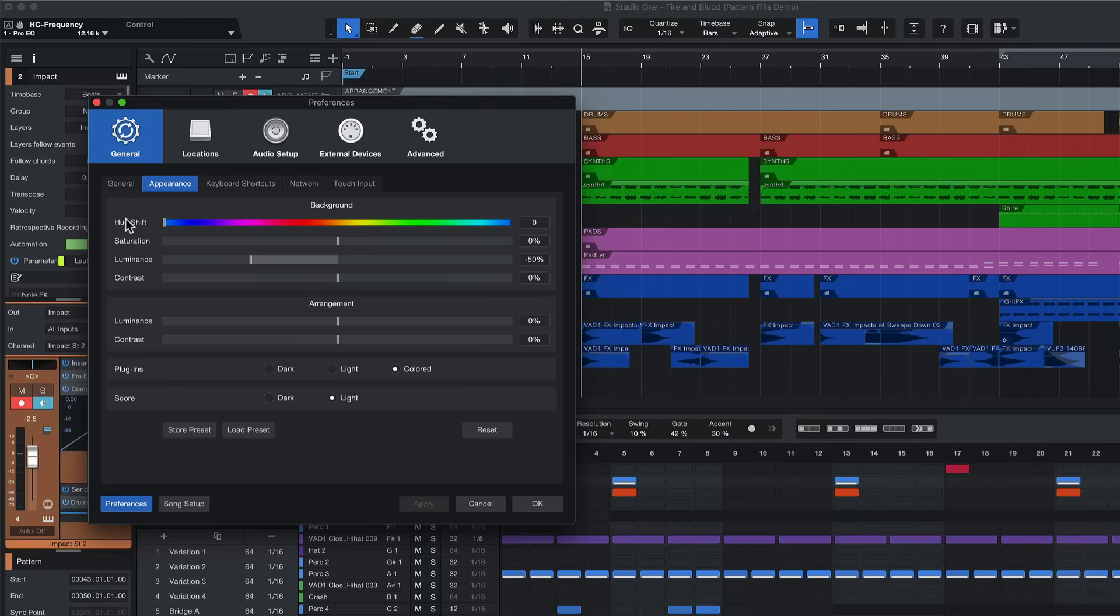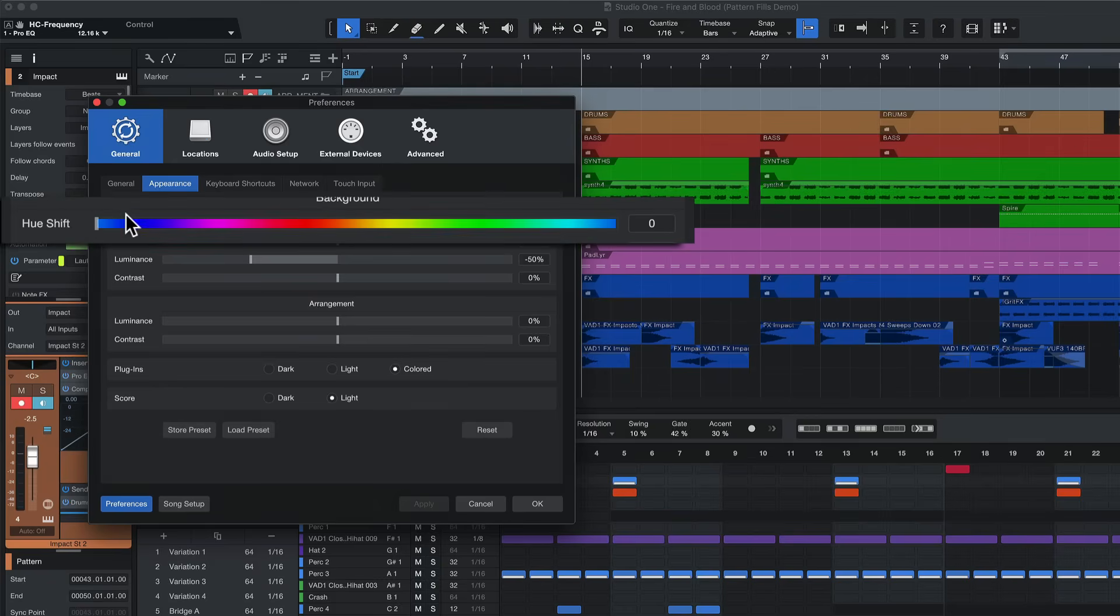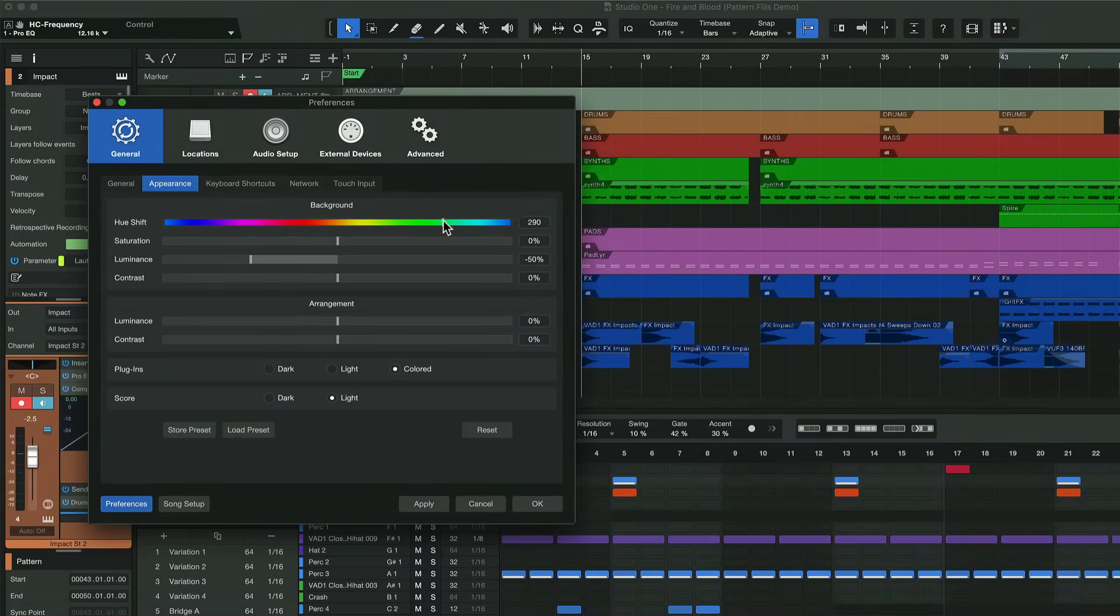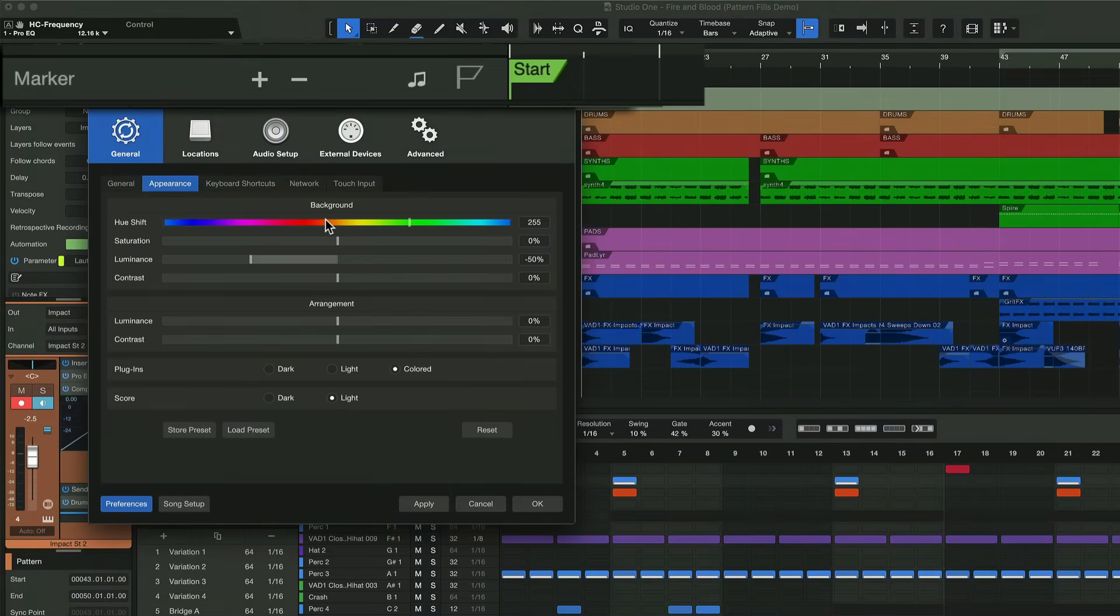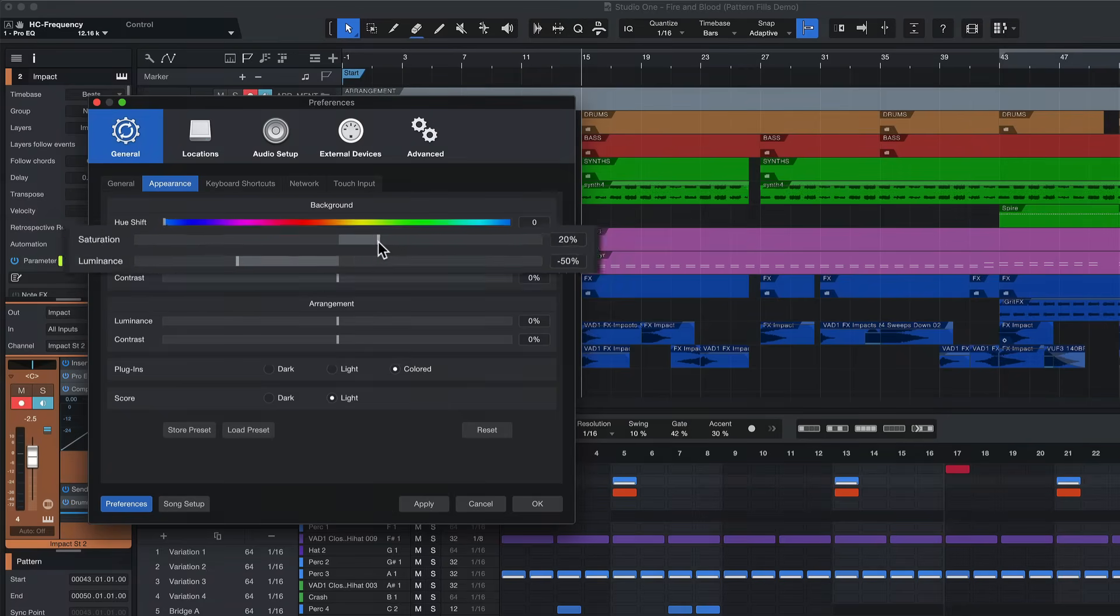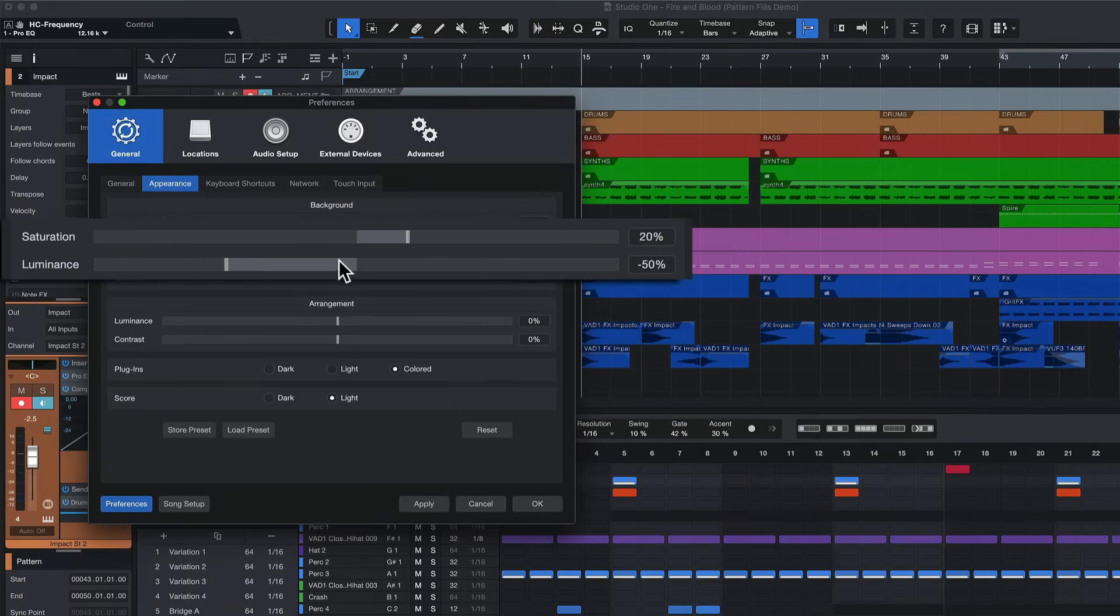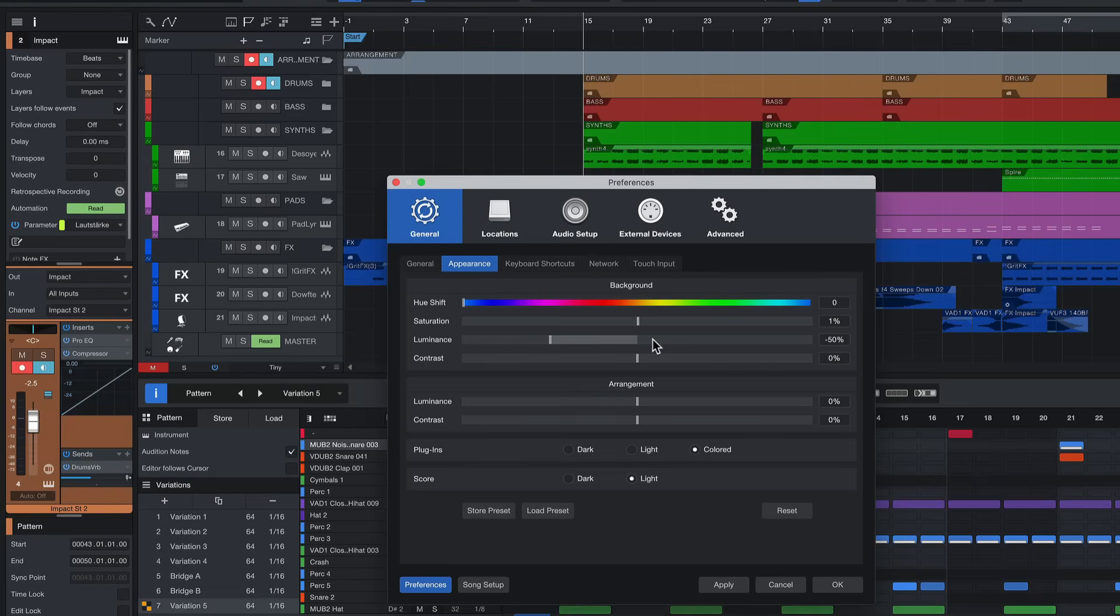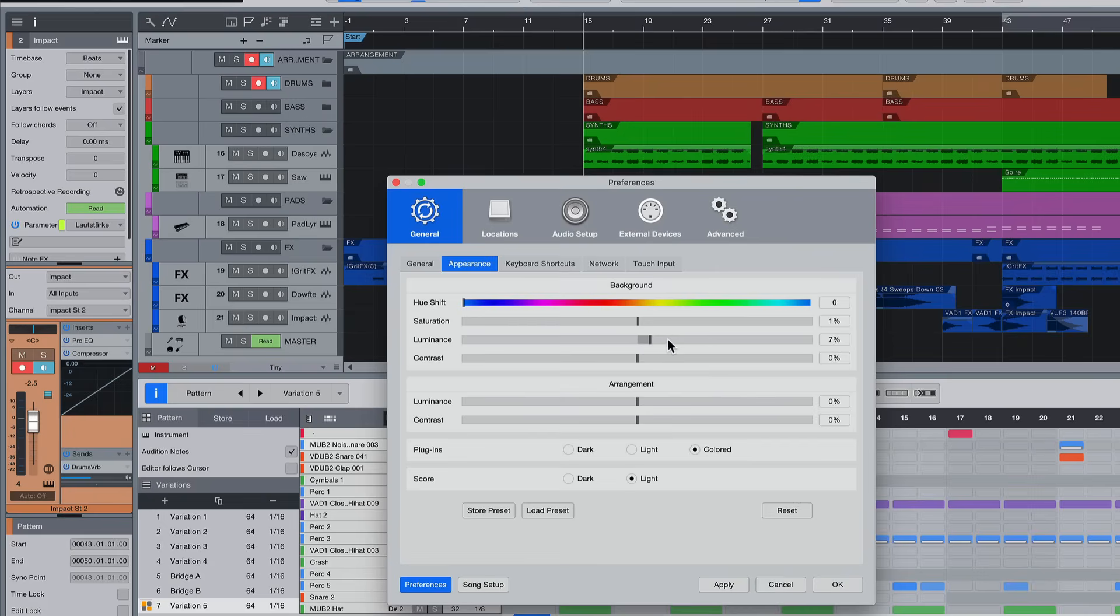First up we have the Hue Shift. This allows you to color Studio One in a specific tone if you'd like. Notice how this is also adjusting the color of the buttons for example here in the marker track and we can also adjust saturation and luminance for the entire background. Now what's really cool is that when luminance is inverted you can see how the entirety of the colors is inverted in the software. Also the text.